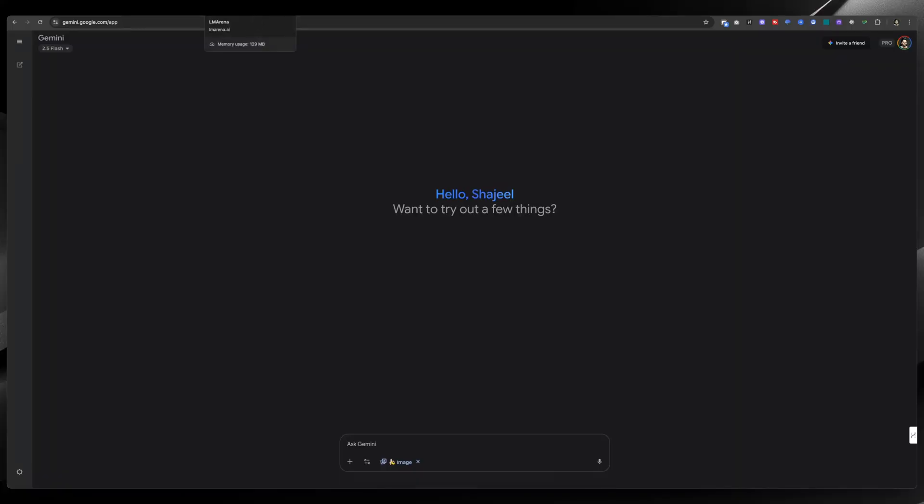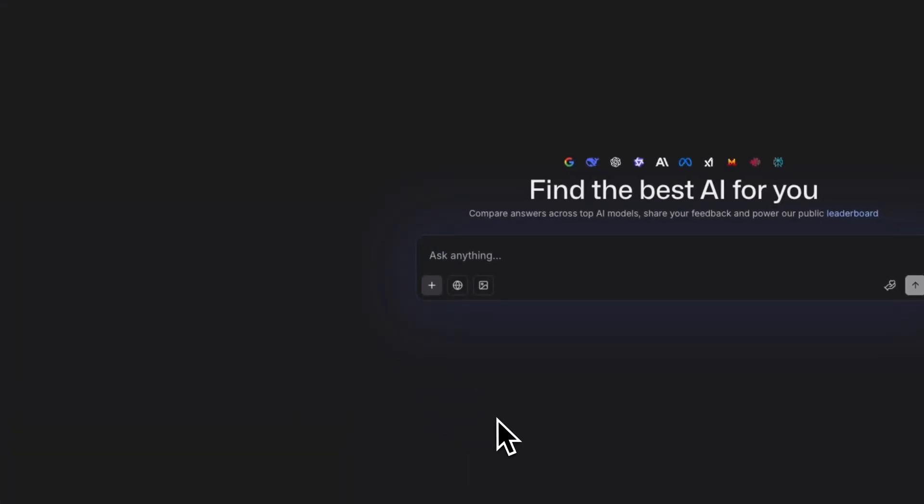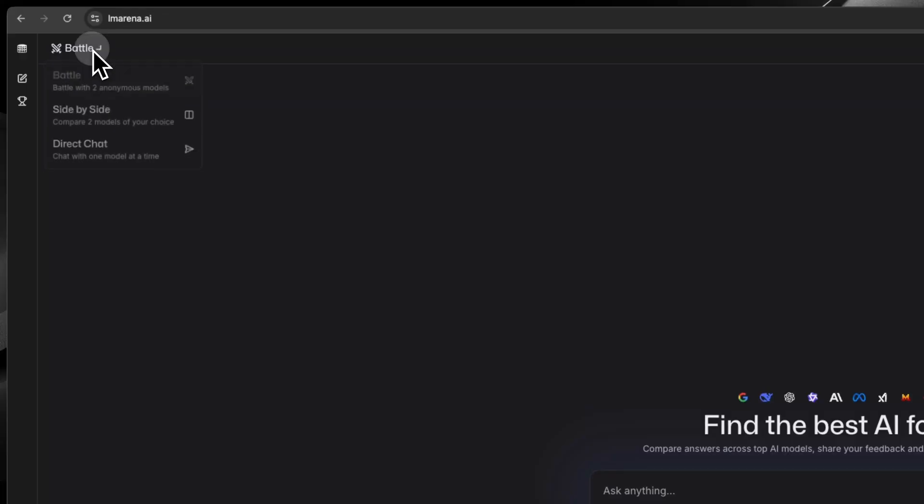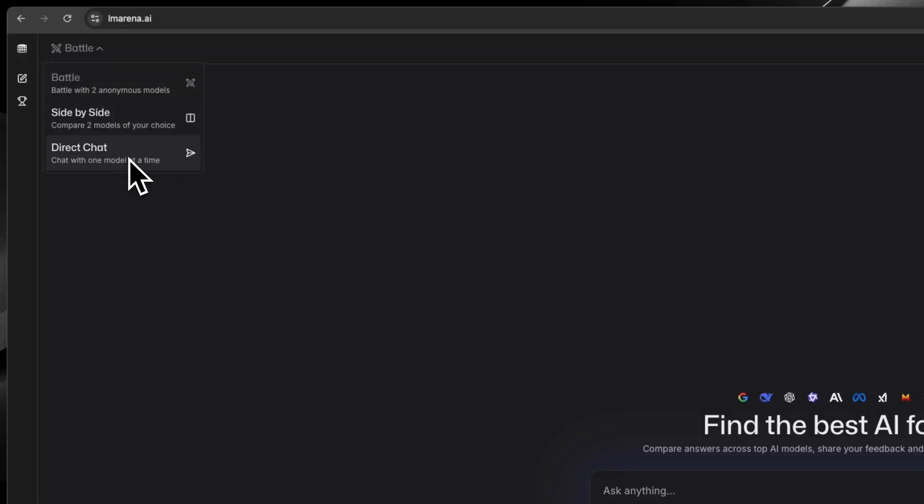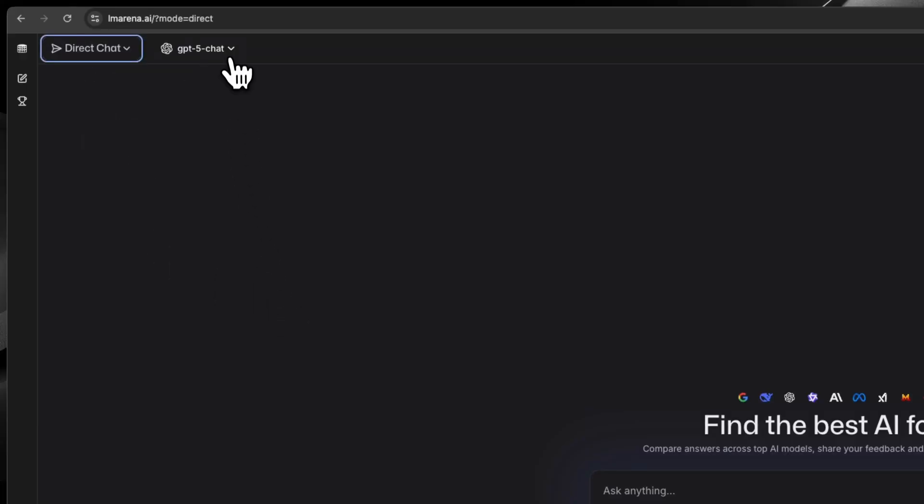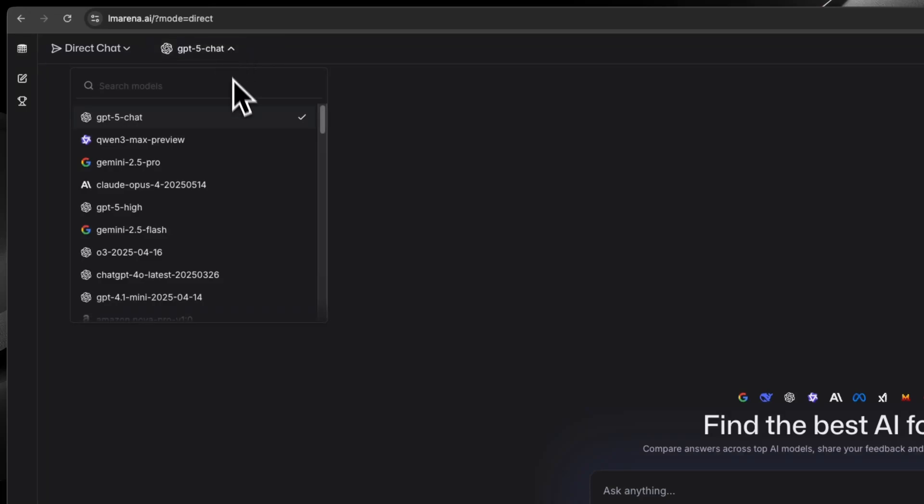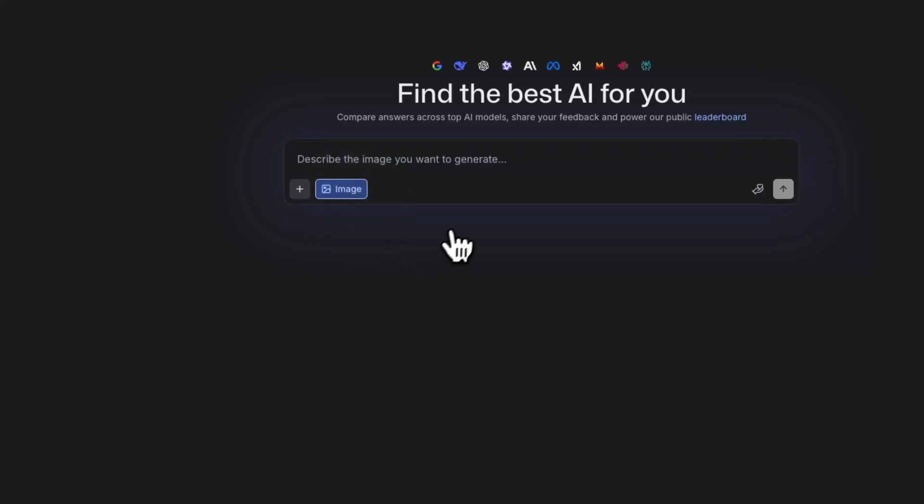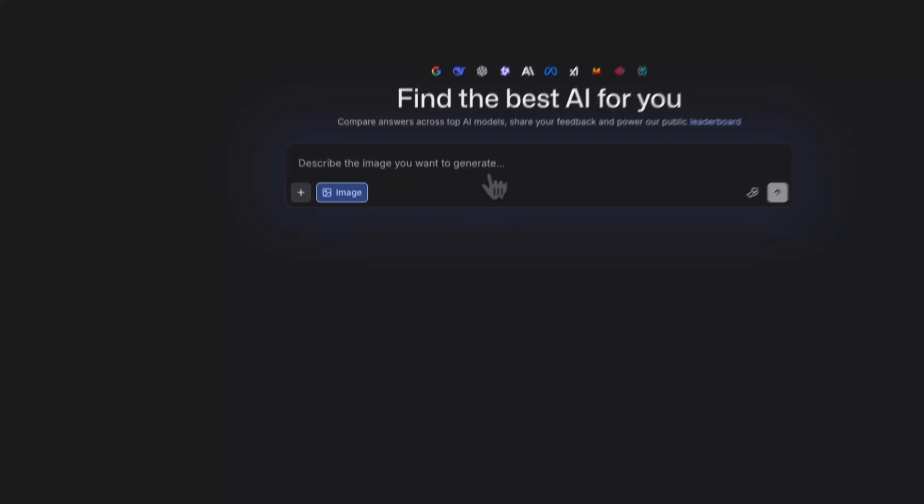In LM Arena, you need to click on the dropdown and click on Direct Chat. Once you do that, you need to select a Gemini 2.5 Flash model from the dropdown. Here you can give the prompt to generate the image, and this will make sure that nano banana is used and you get the results.